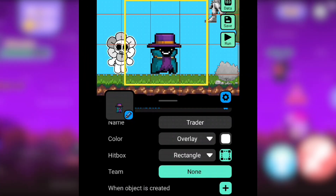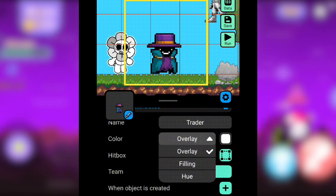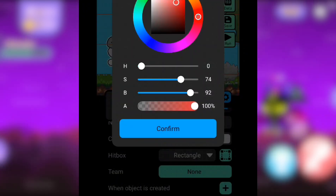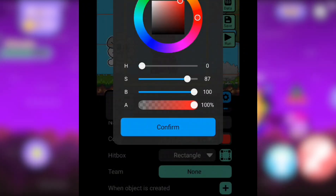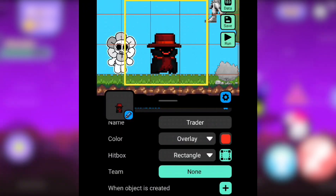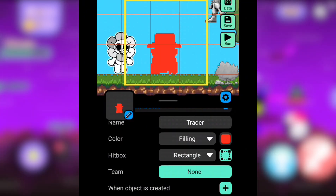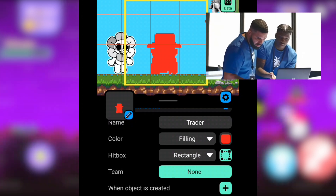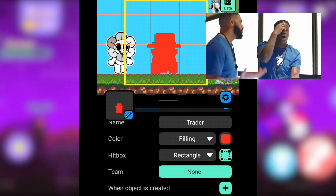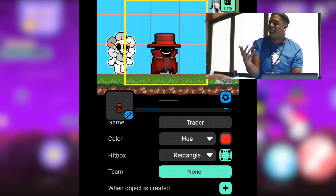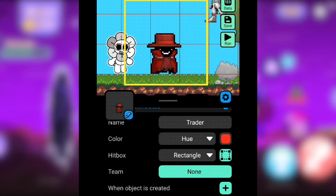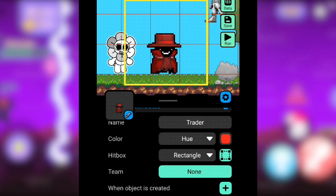Color: there are three modes. Overlay involves placing one color on top of another. Filling will color an area or shape uniformly with one single color. Hue directly changes an object's color.